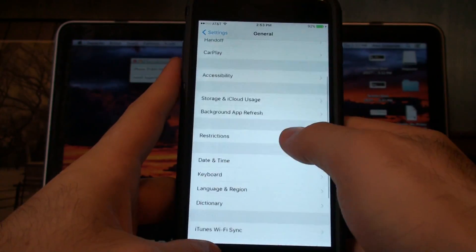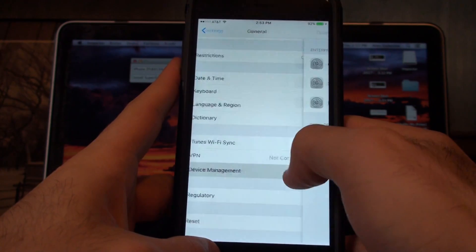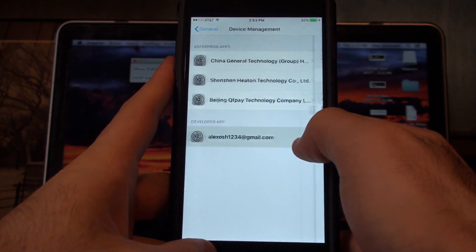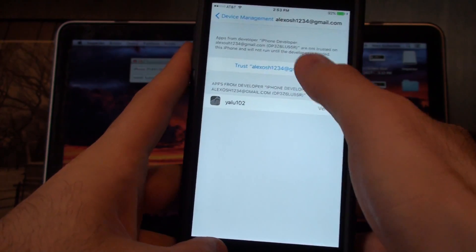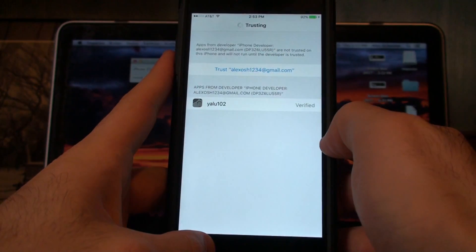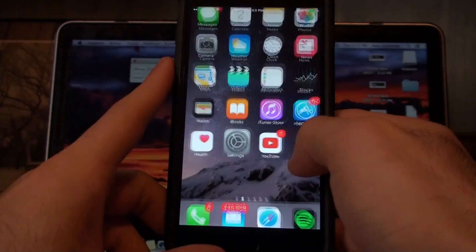We're just going to go into Settings, General, and then go to Device Management, Developer App. I'm going to trust it - trusting, we're good there.